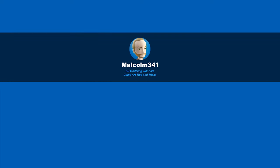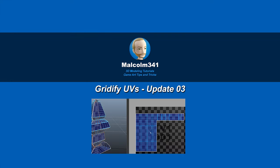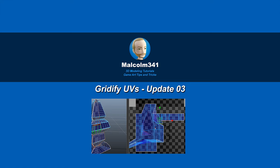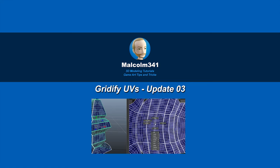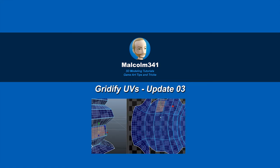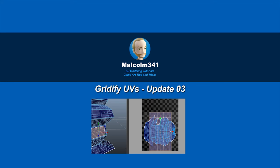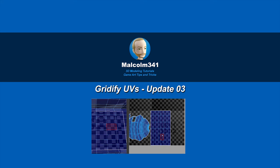This is Malcolm341. In today's video we're going to look at a free update to the Gridify UV tools. RecUVs gets a huge speed boost and edges won't collapse no matter how close they are, so let's check it out.